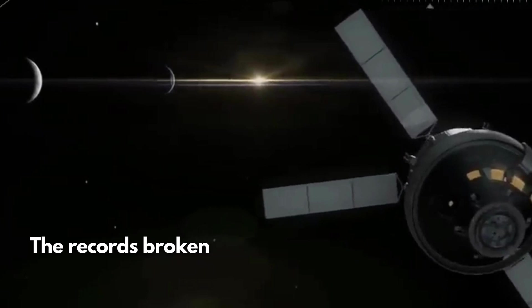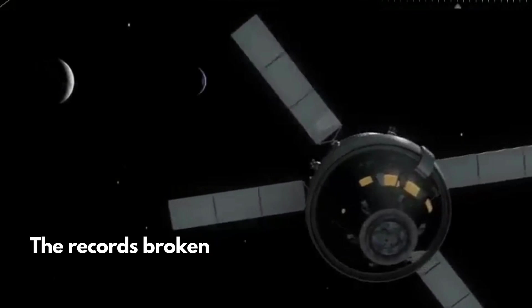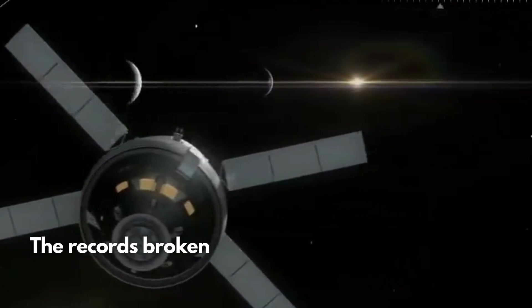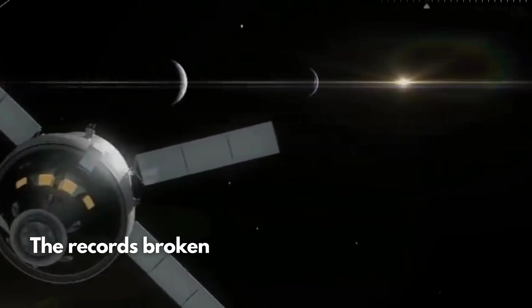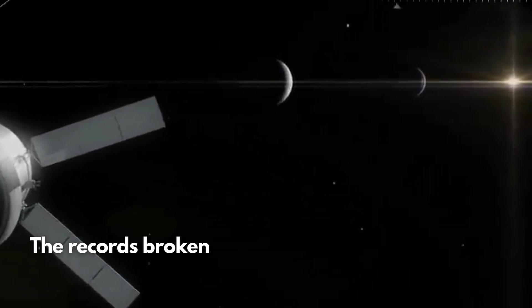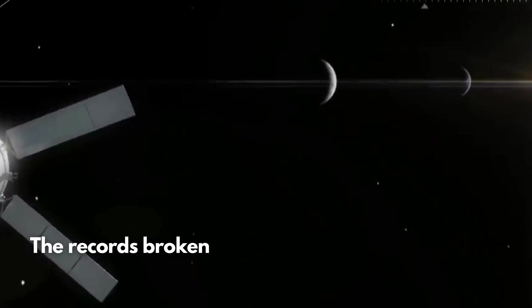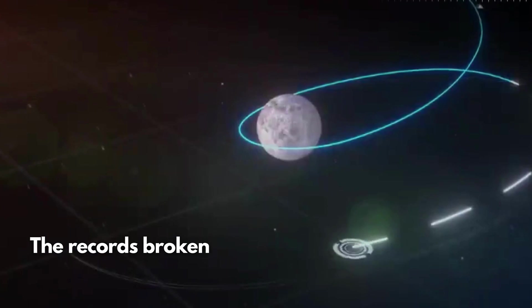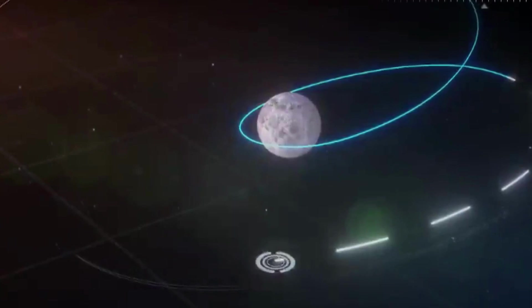On November 28, 2022, Orion reached its maximum distance from Earth at 432,210 kilometers.